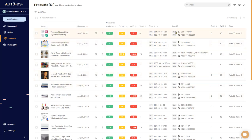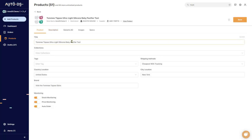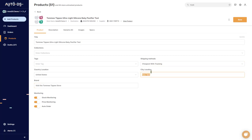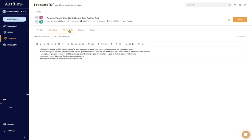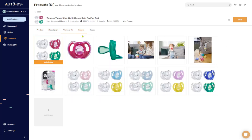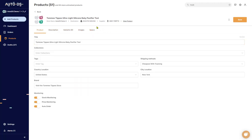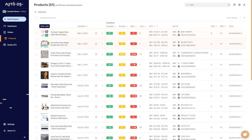The first thing that you'll see is your item's picture. If you click on the picture, you'll be taken to the full item edit page where you can edit the title, the collection it's in, the tags, the country location, the brand, shipping methods, the city the item is in, stock monitoring, price monitoring, and auto ordering. You can also edit the item's description, variants, images, and item specifications.